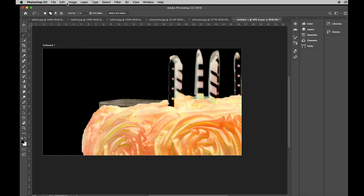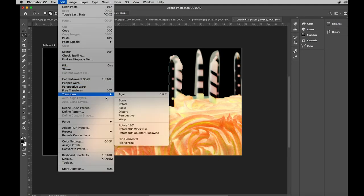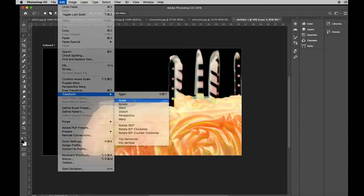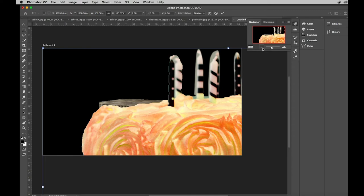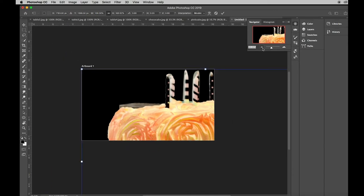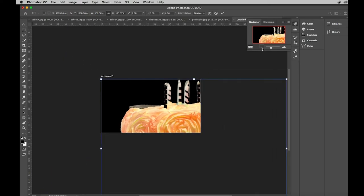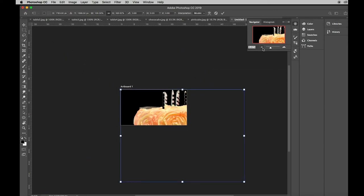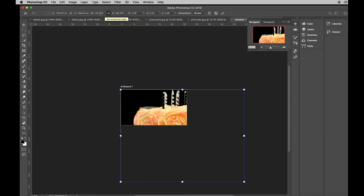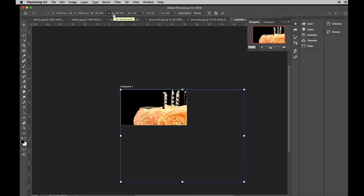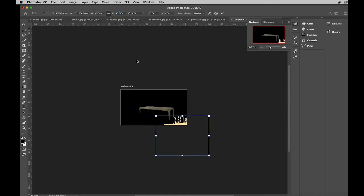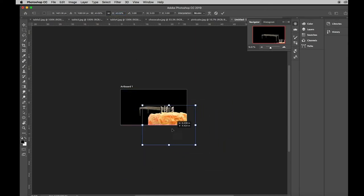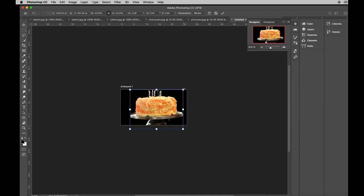All right, let's go to edit transform scale and you can use your navigator to zoom out to see the edges or you can put your mouse under the W or the H in the options bar here and slide it. Pick it up and move it. Grab it from a corner.